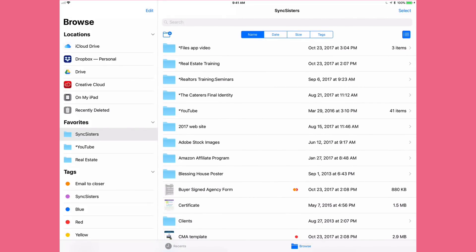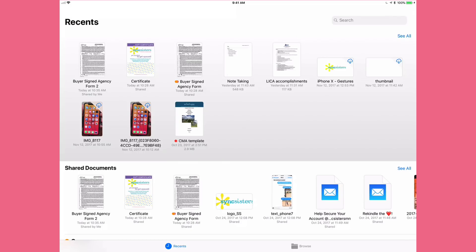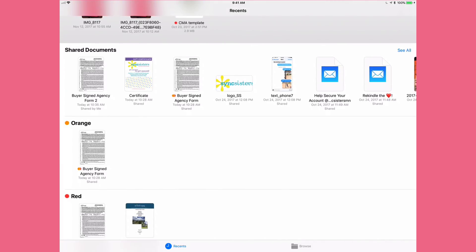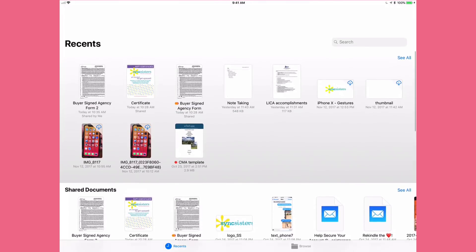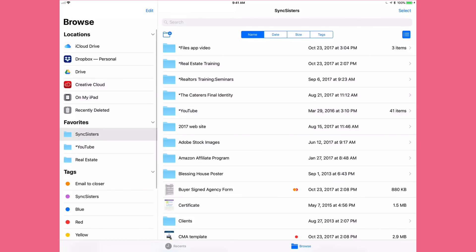At the very bottom of the screen you have Browse and Recents. Right now we're in Browse view. If I tap on Recents it shows my recent documents at the top, then shared documents — documents someone shared with you or you've shared with someone — and then a section for each of your tags. It's really nice and clean. You can tell which view you're in because it will be highlighted in blue.